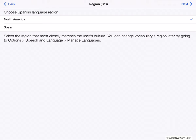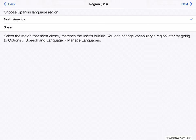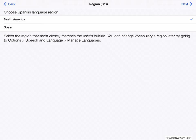Here I get to choose the region of Spanish that I want to use. North American Spanish is based on the Spanish spoken in Mexico and the U.S. If you're from other parts of South or Central America, we recommend that you also use North American Spanish. While you'll notice some differences between the vocabulary and how Spanish is spoken in your area, North American Spanish will still be closer to your local Spanish than Spanish from Spain. So I'll pick North American Spanish.